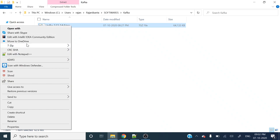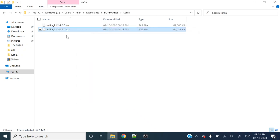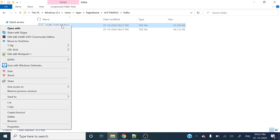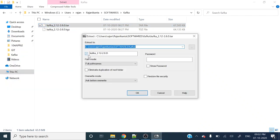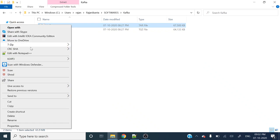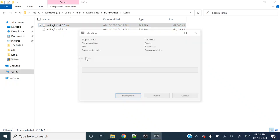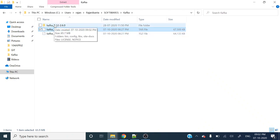Any zip extractor you can use — I have 7-Zip. Let's extract the files. We get some tar file. So let's again extract this tar file.